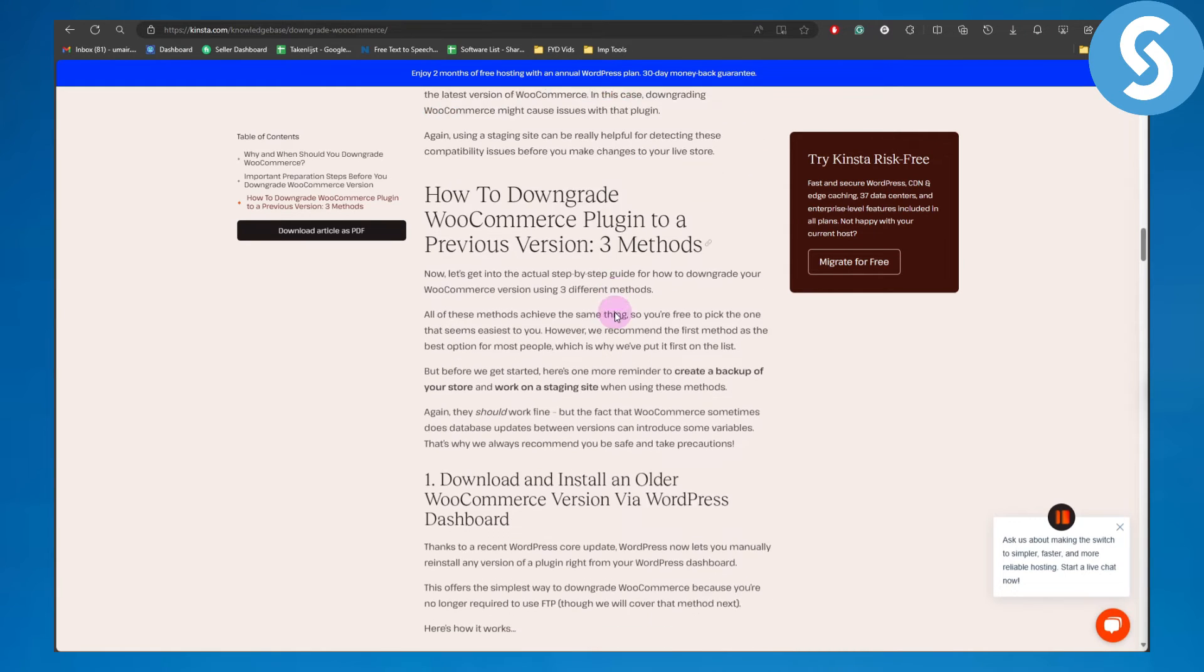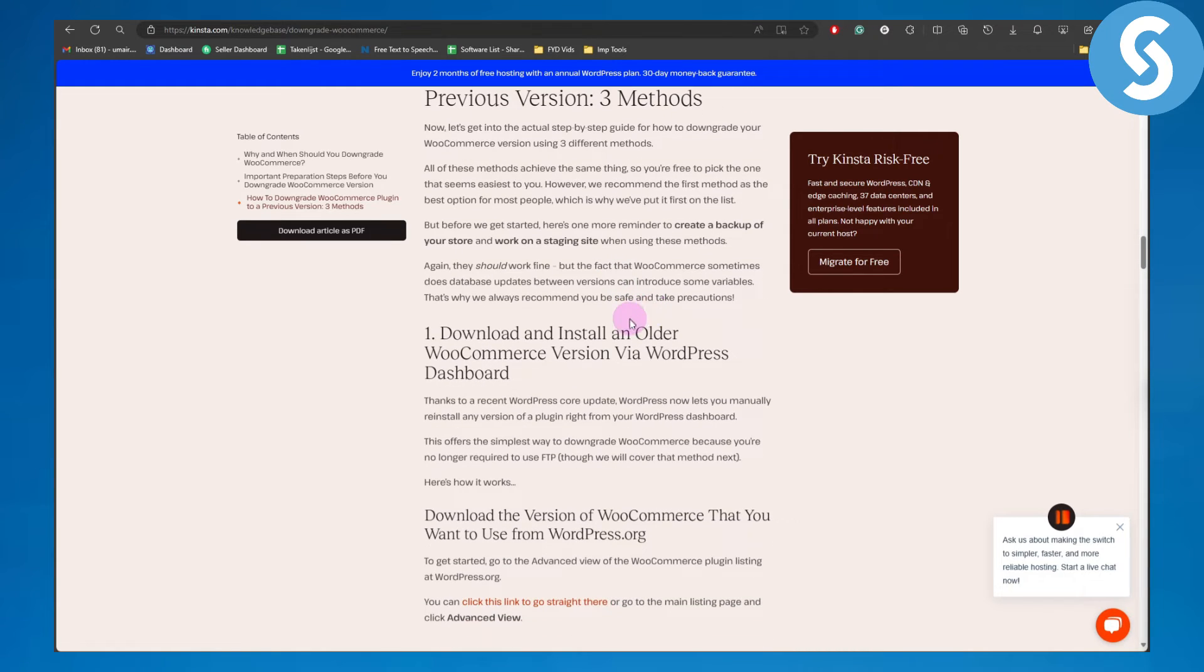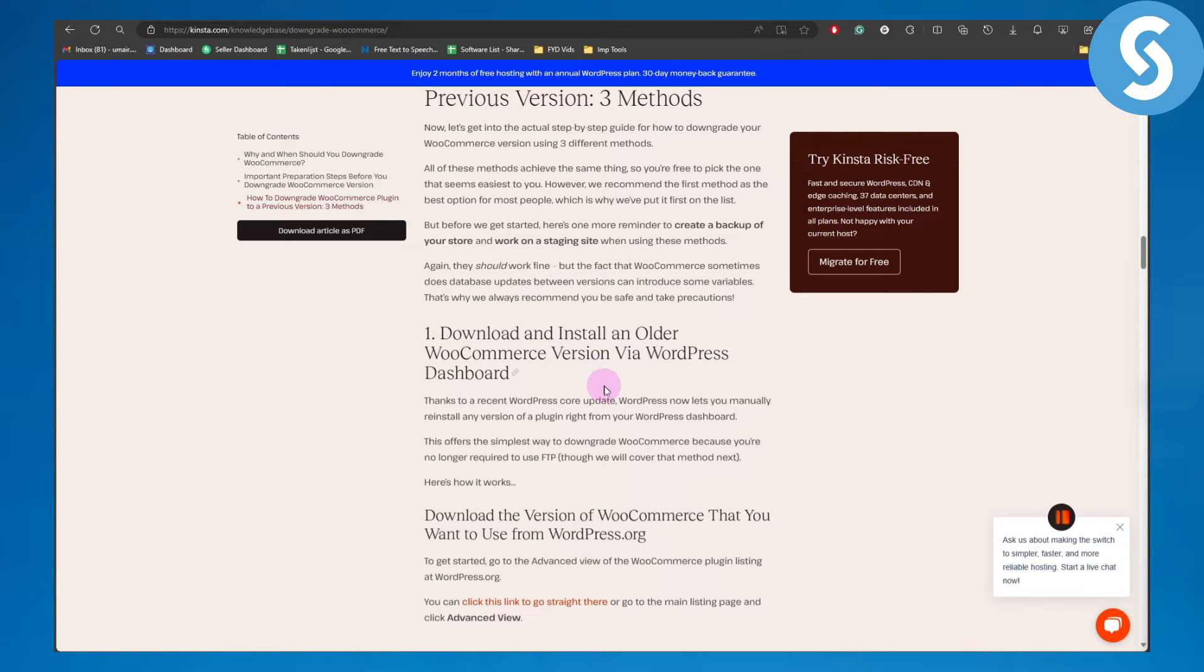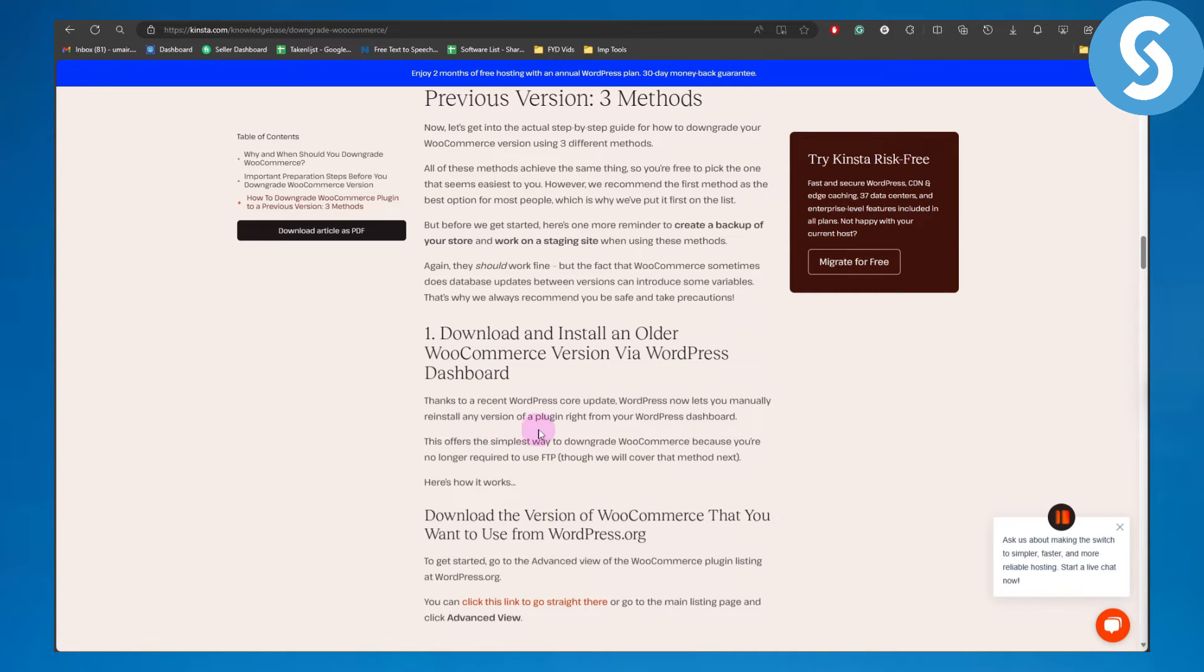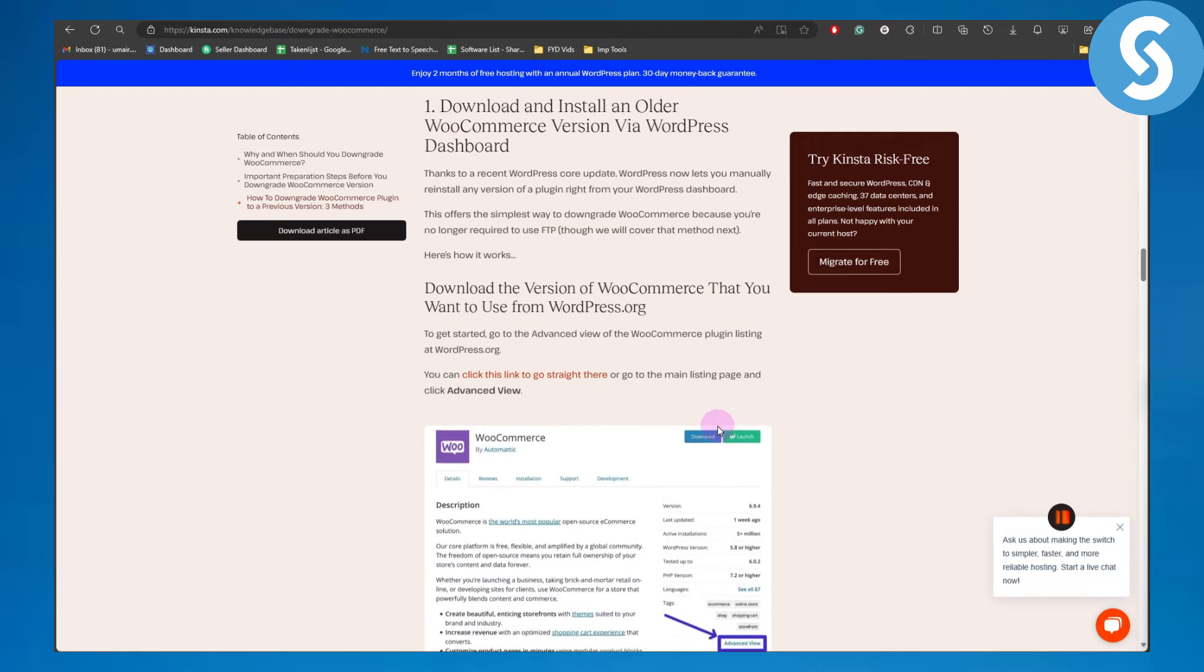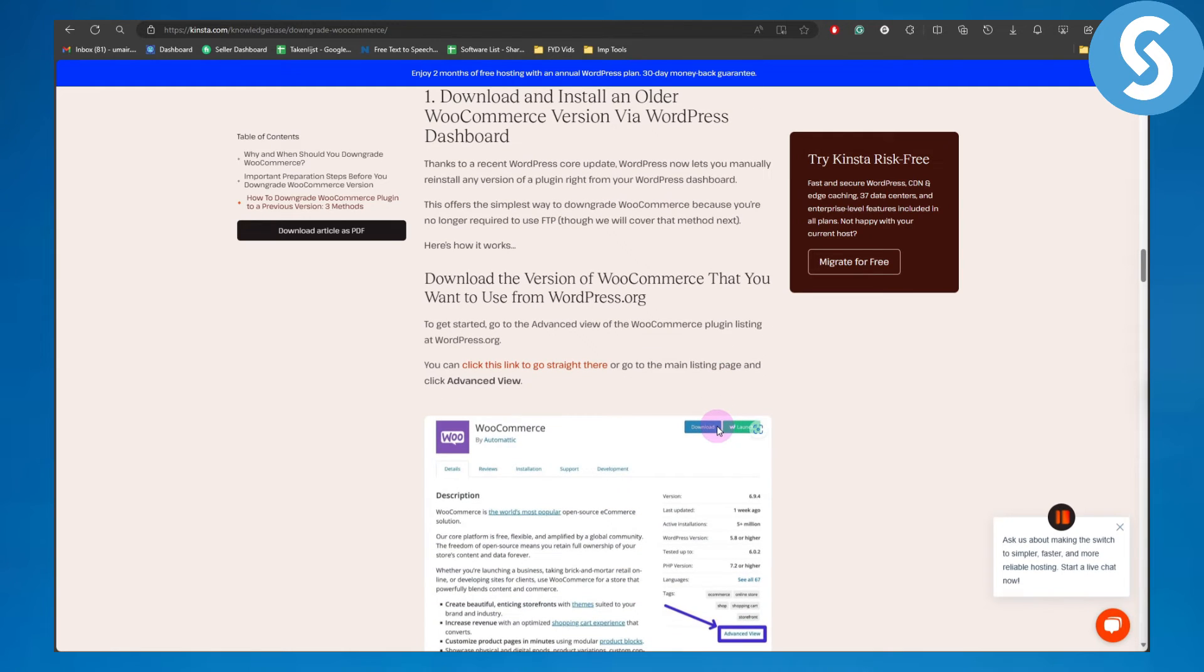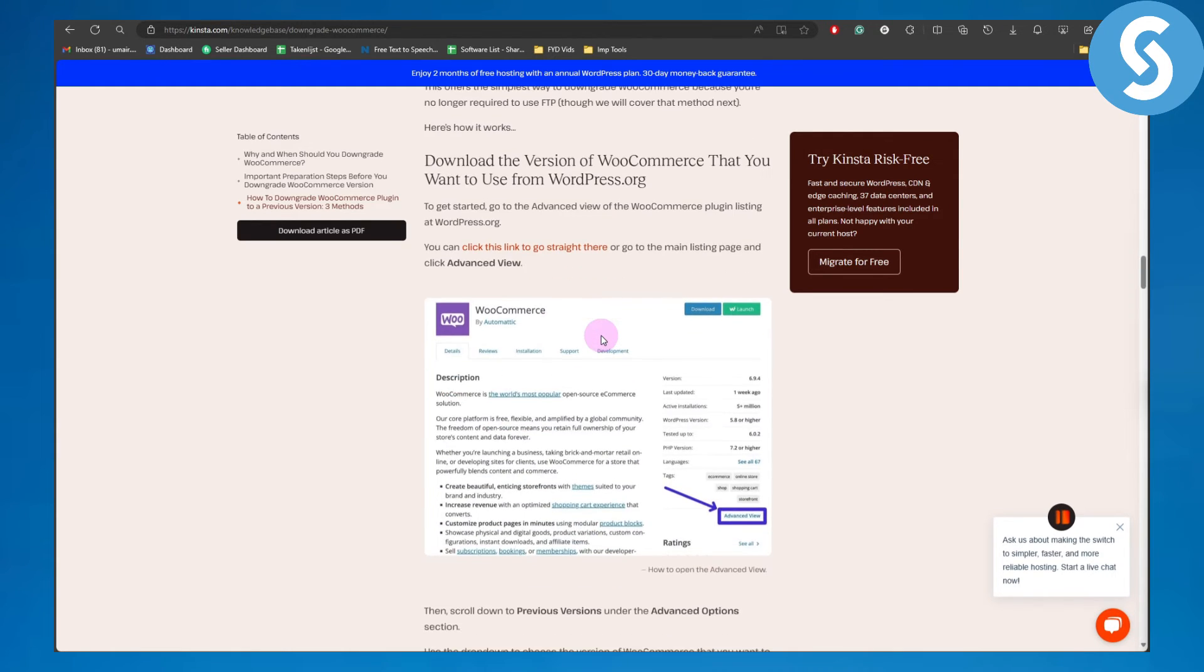There are three particular methods. First, download and install an older WooCommerce version via WordPress dashboard. Thanks to a recent WordPress core update, WordPress now lets you manually reinstall any version of a plugin right from the WordPress dashboard.